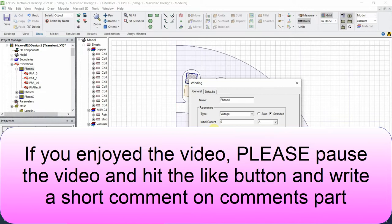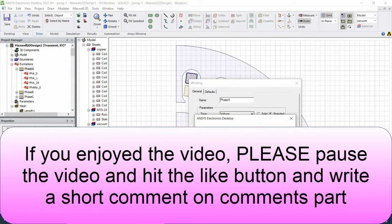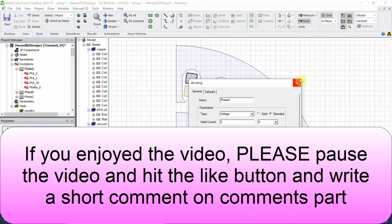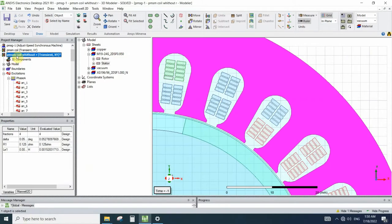If we, for example, change the stranded winding resistance to zero it would be a fault and it says that we must define the resistance more than zero, because the software doesn't calculate the resistance in the stranded type.